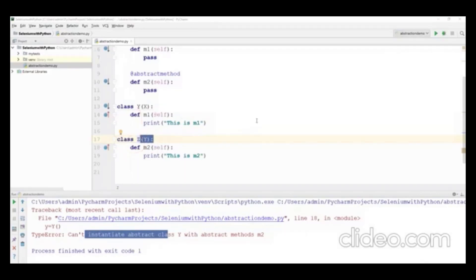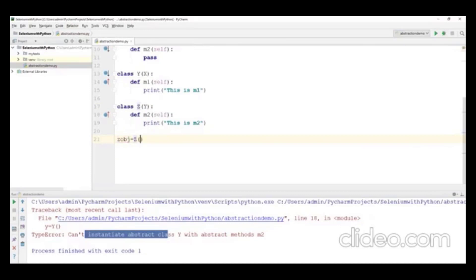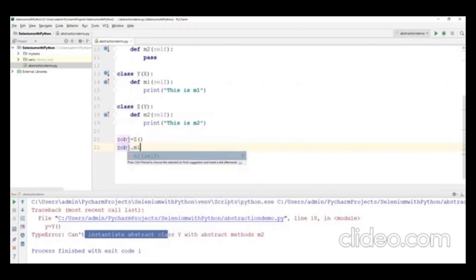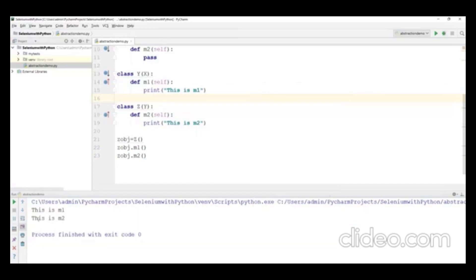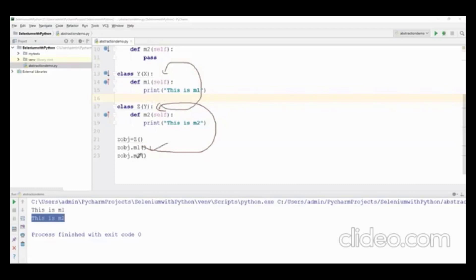I create zobj = Z() and call zobj.M1() and zobj.M2(). The output shows 'this is M1' and 'this is M2'. For M1, Python checks Z first — not found — then goes to parent Y where it is implemented. For M2, it is found directly in Z.